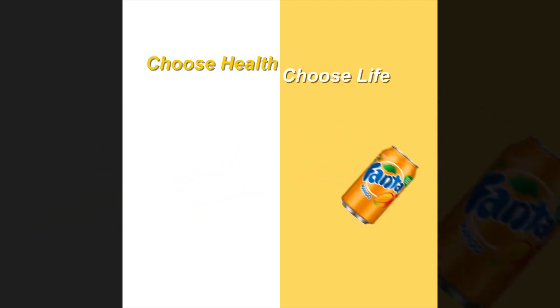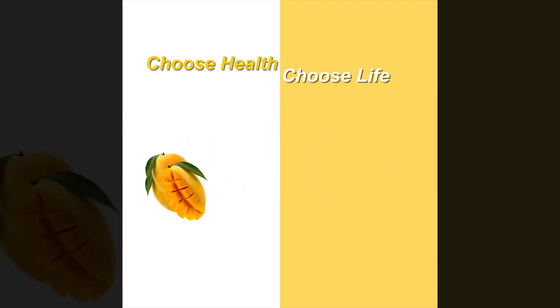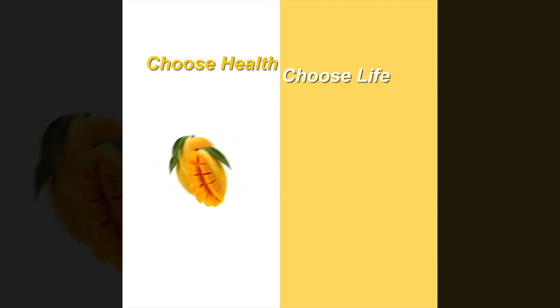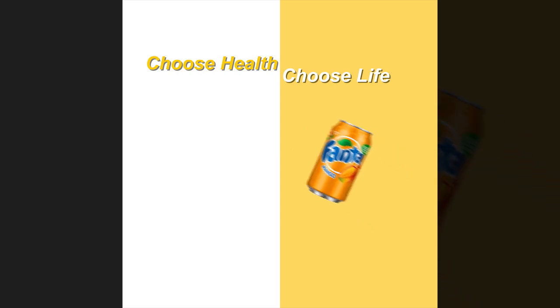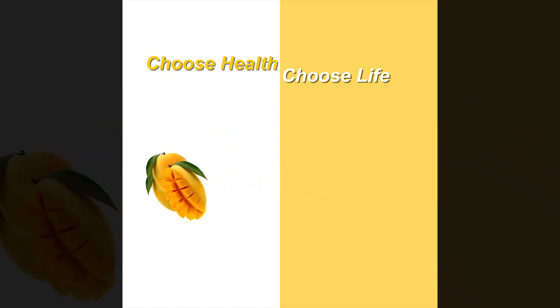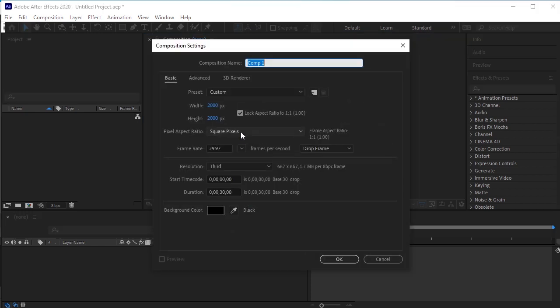Hello guys. Let's make this animation in After Effects. Open After Effects. Take a new composition. The width and height is 2000 by 2000.